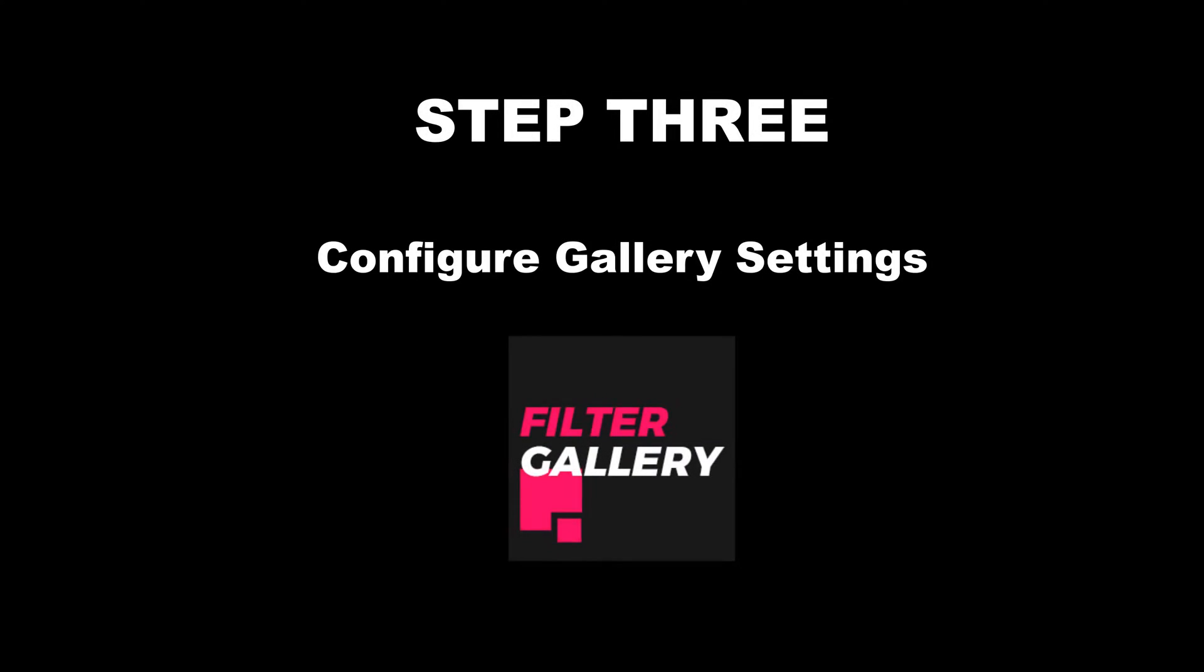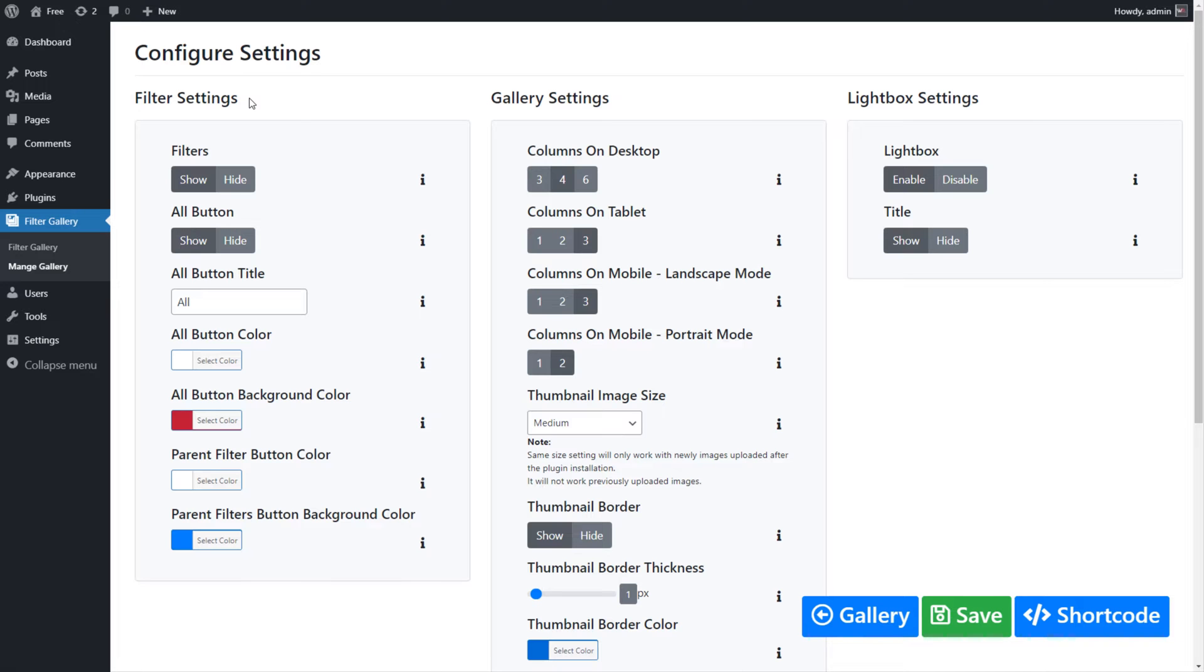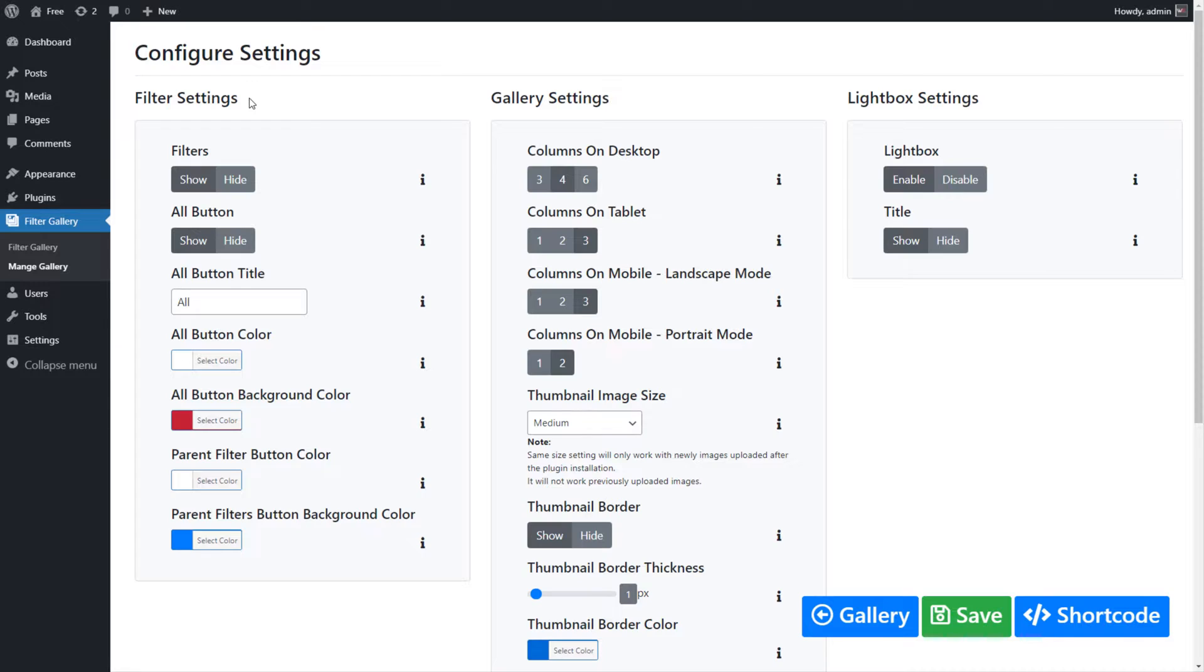Step 3: Configure the Gallery Settings. On the Settings page screen, you can apply different settings to the Filters, Gallery, and Lightbox. Filter Settings allows you to set hide or show filters and set filters button color and background color.